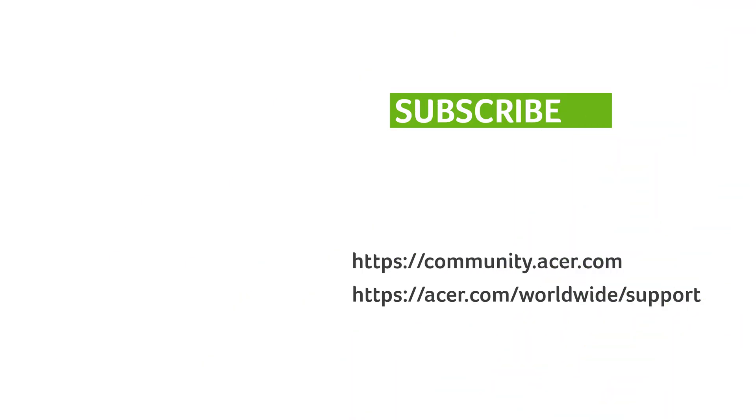If you have any questions, you can always visit the Acer community or our Acer support site. And don't forget to subscribe!